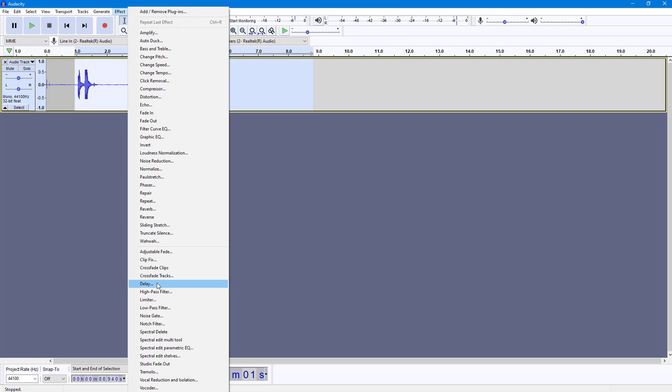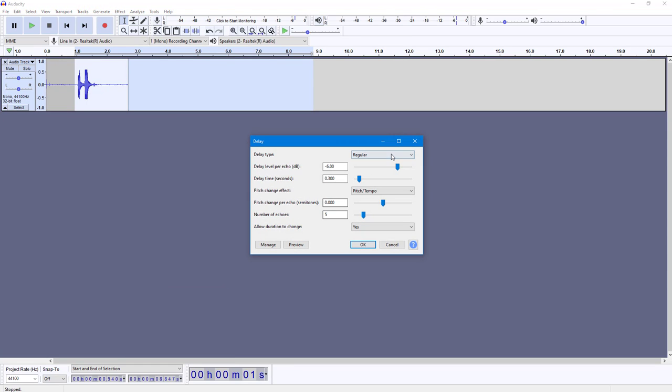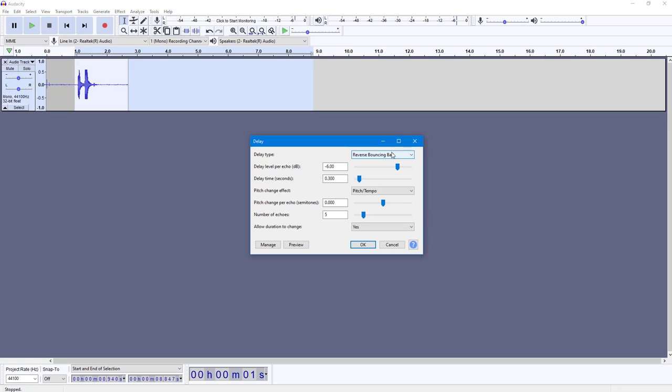So to do that, I can go to Effect and over here you can see Delay is an option. So once you click on this, you got the delay type: you got regular, you got bouncing ball, you got reverse bouncing ball. You can choose the delay effect you want. So I'm just going to go around into bouncing ball.